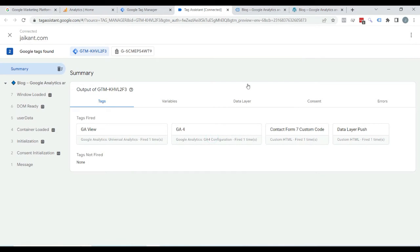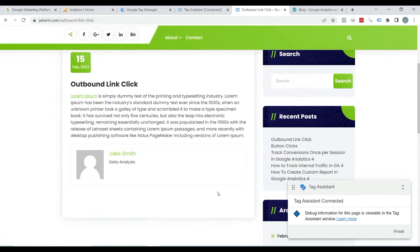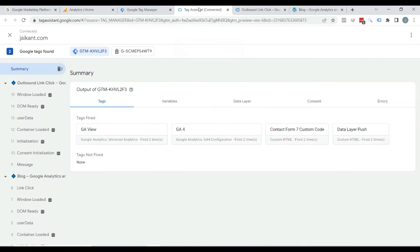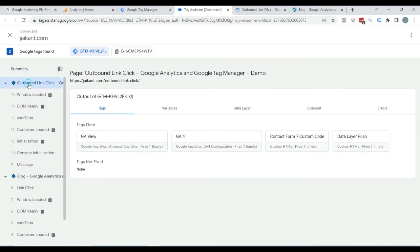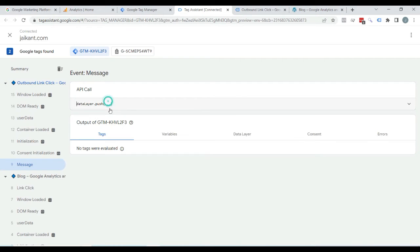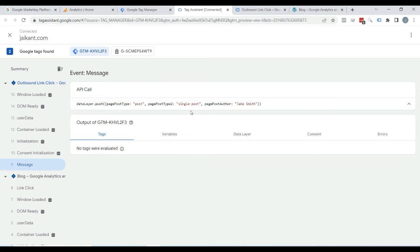Here you can see that the page is loaded with the Tag Assistant. Click on continue. Clicking on this, here you can see the author name. Come to the review page, click here and here you can see the message. Click on it and here you can see page author — that author name is appearing here. So it means it is implemented properly.